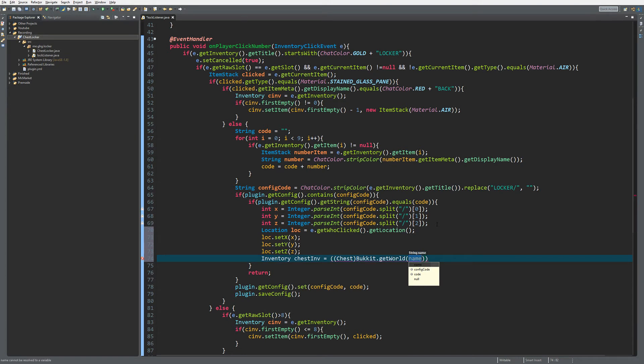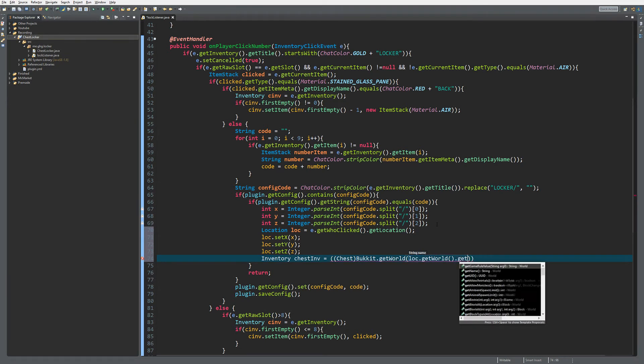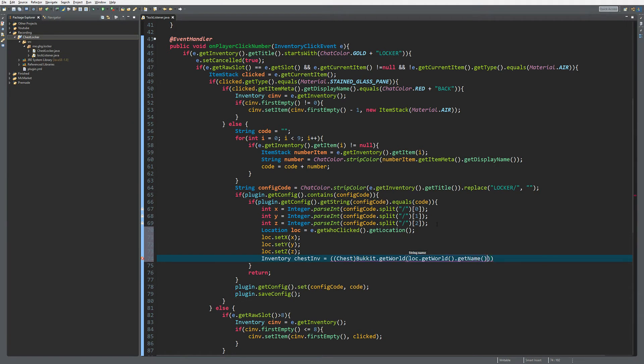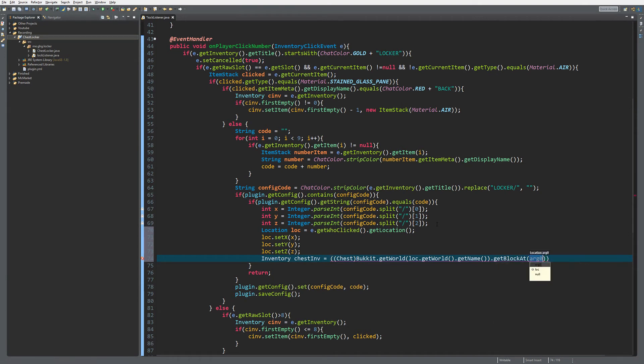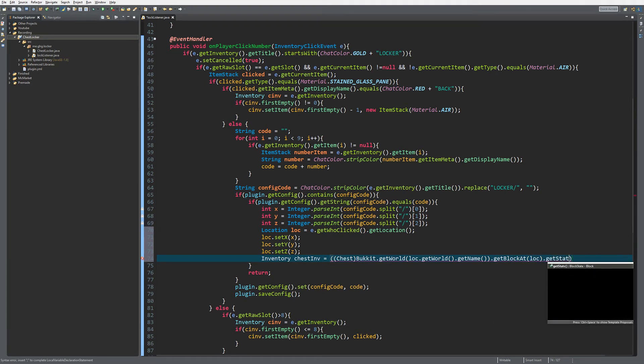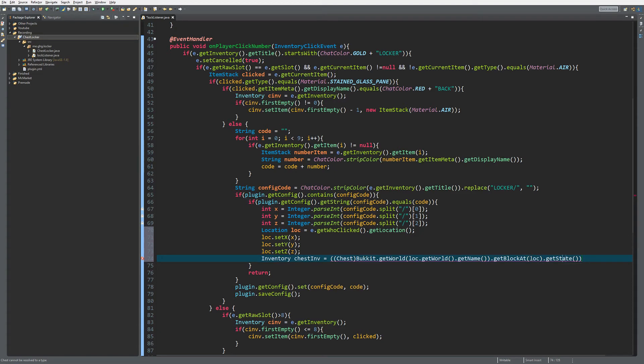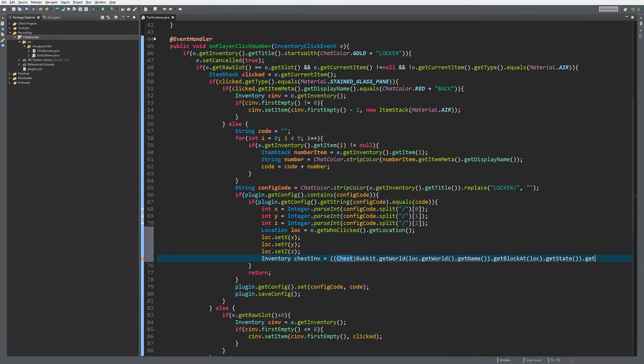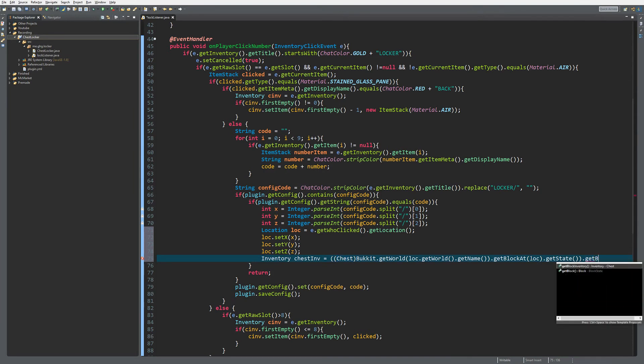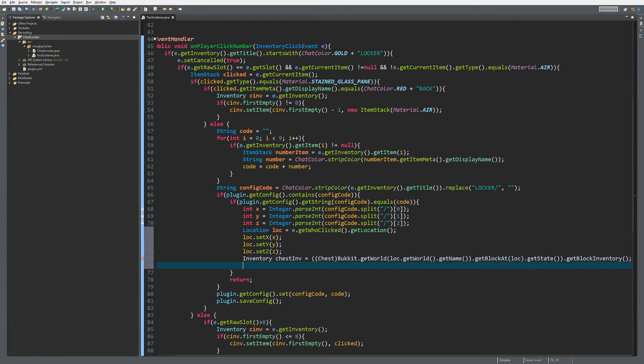We get the world name, then get the block at our location. To cast a block to a chest, you need to get the block state, not the block itself. From the block state, we get the block inventory and then open that chest inventory for the player.